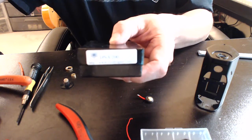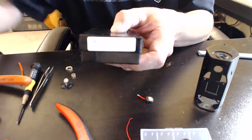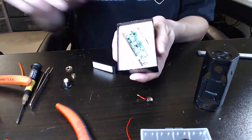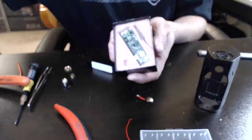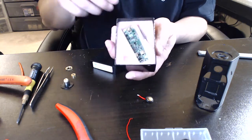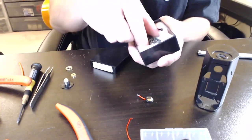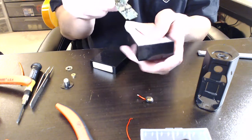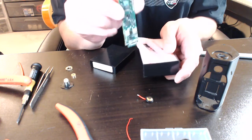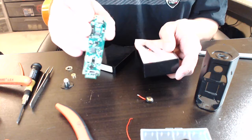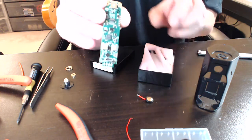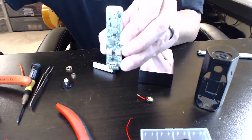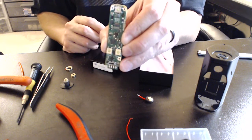It's the box that they provide the chip in. This is the magical, mythical DNA200 chip.